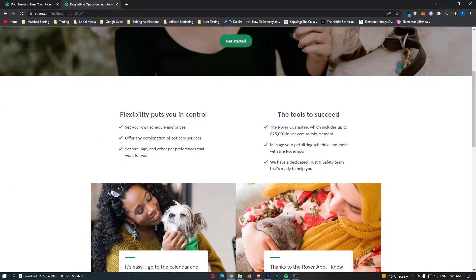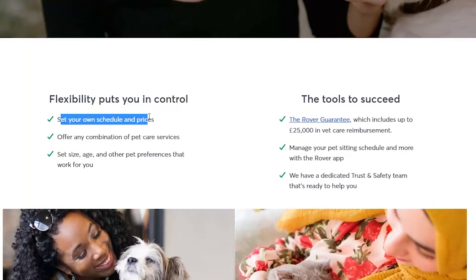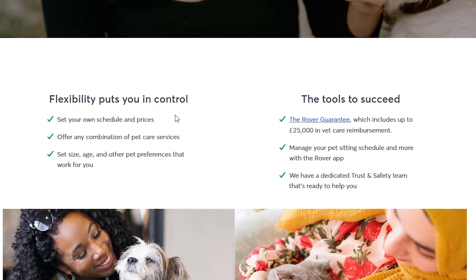First of all, we have a few benefits right here. Set your own schedule and prices. Using the Rover website, there is absolutely no set hours. This is as flexible as you like. You can work two hours a week or 100 hours a week if you get the clients.